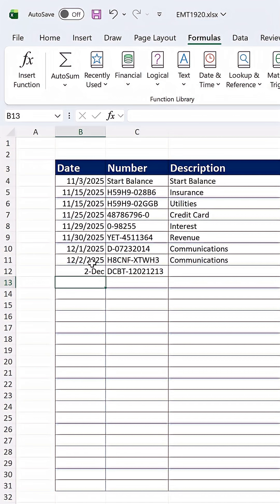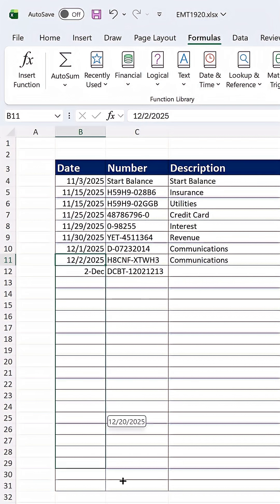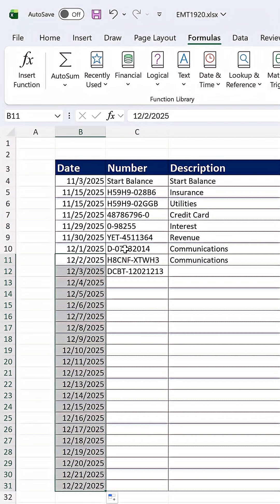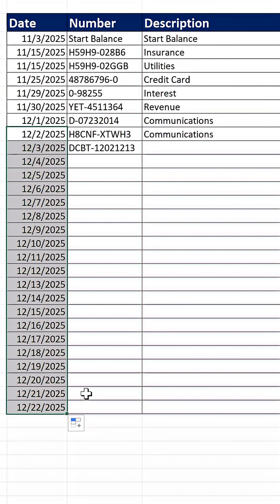Well, watch this. If I select the cell, there's my crosshair cursor or angry rabbit. If I click and drag down, but uh-oh, that just sequences the dates one date at a time.